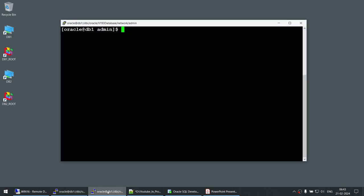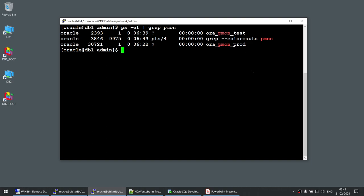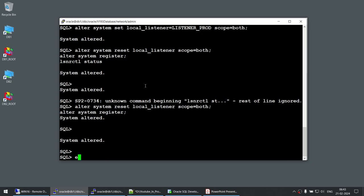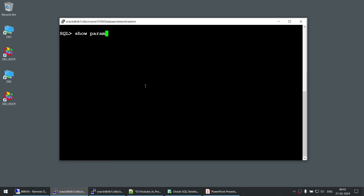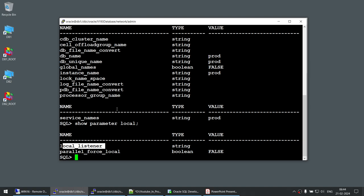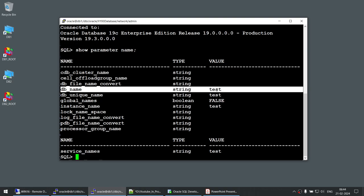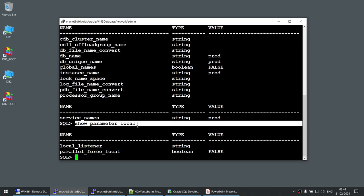Now I have two databases here. Let me run ps -ef grep pmon — you can see there is a database called 'test' and a database called 'prod'. In one of the sessions, let me do host clear and show parameter name — this is the prod database. And if I run show parameter local listener, that should be blank. You can see local listener is blank. The same in the second window — this is the test database, and local listener is blank in both prod and test.